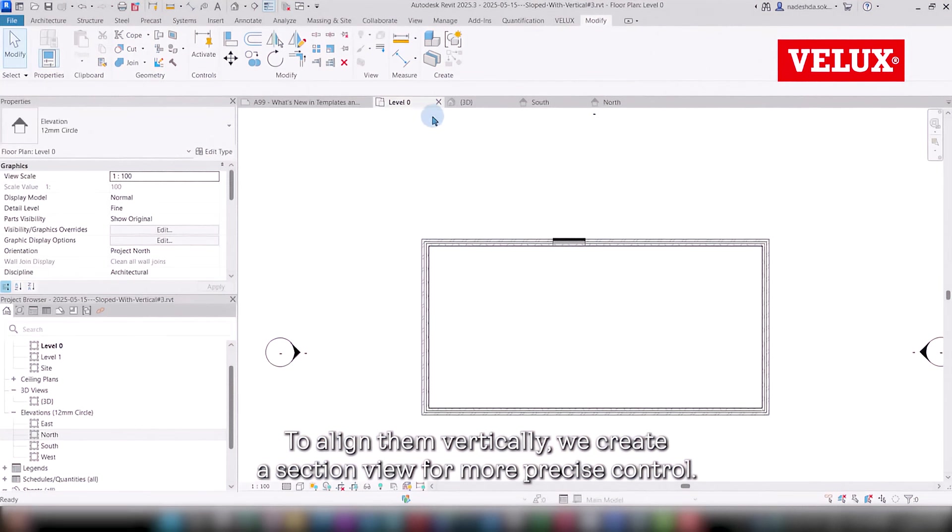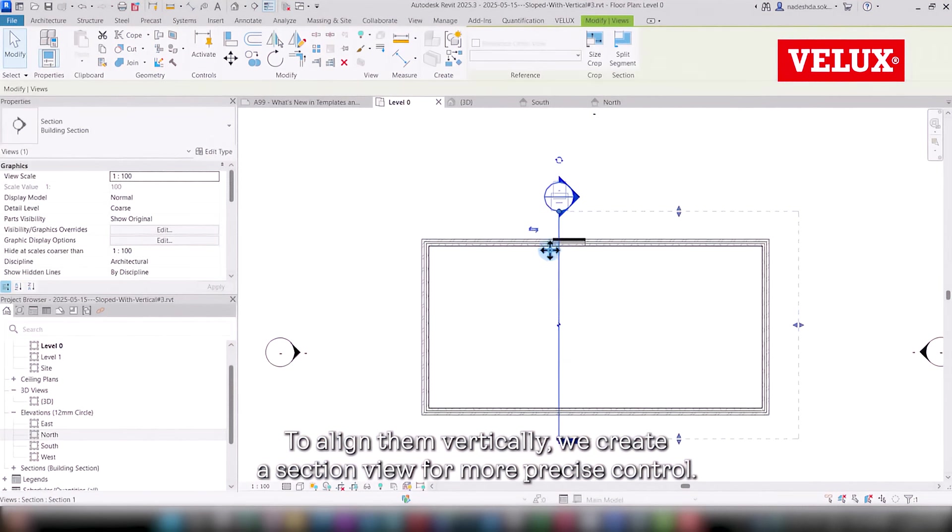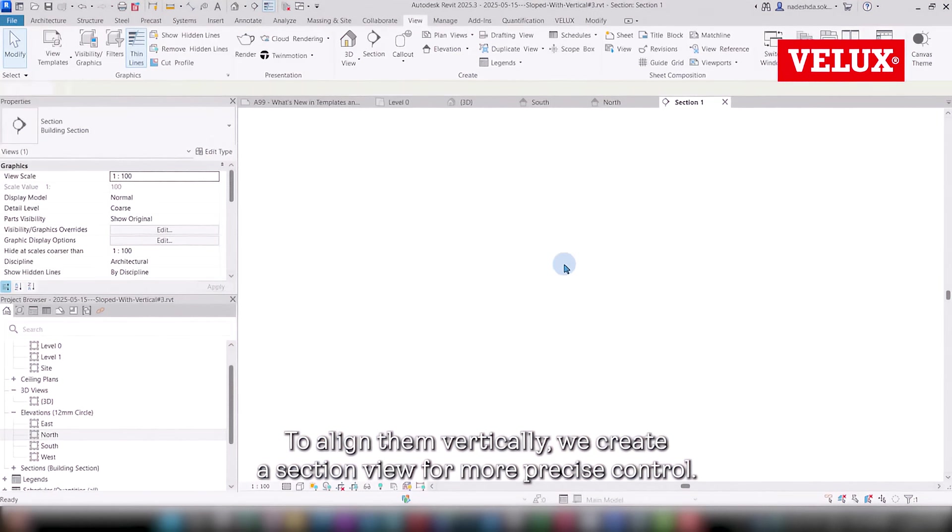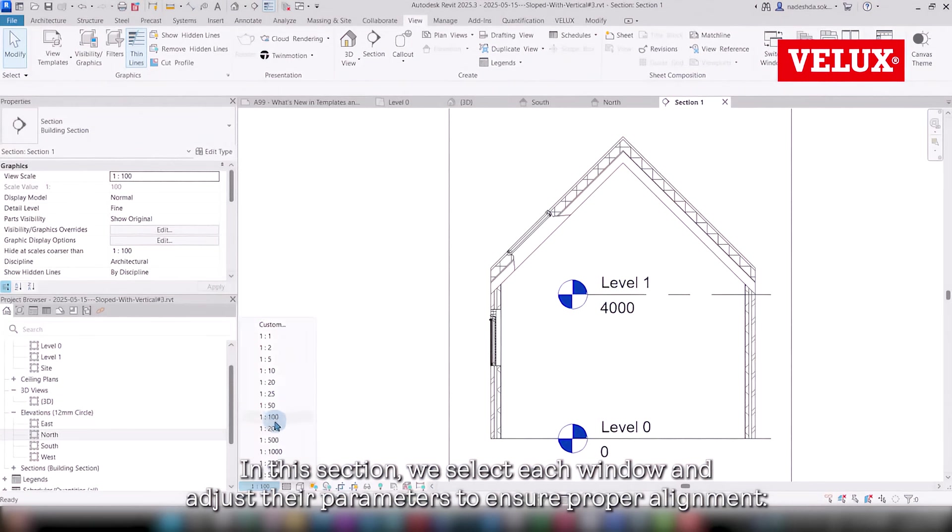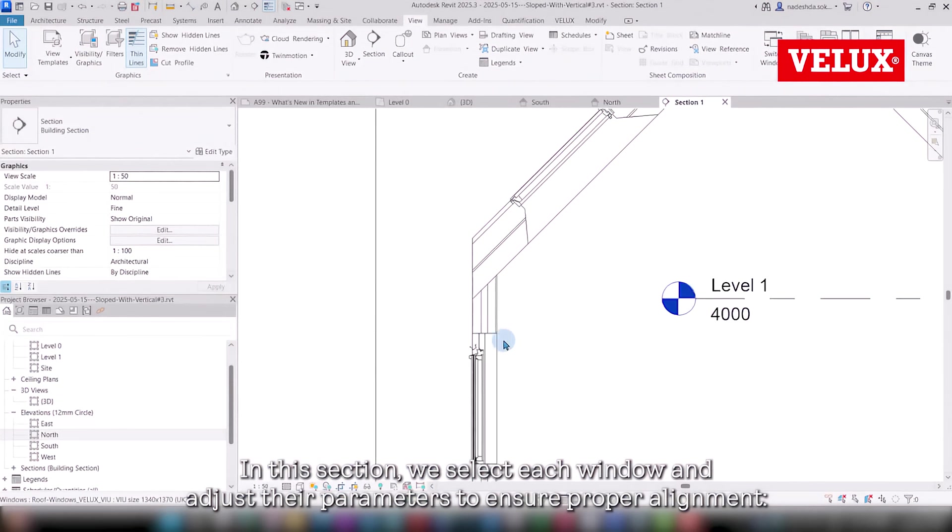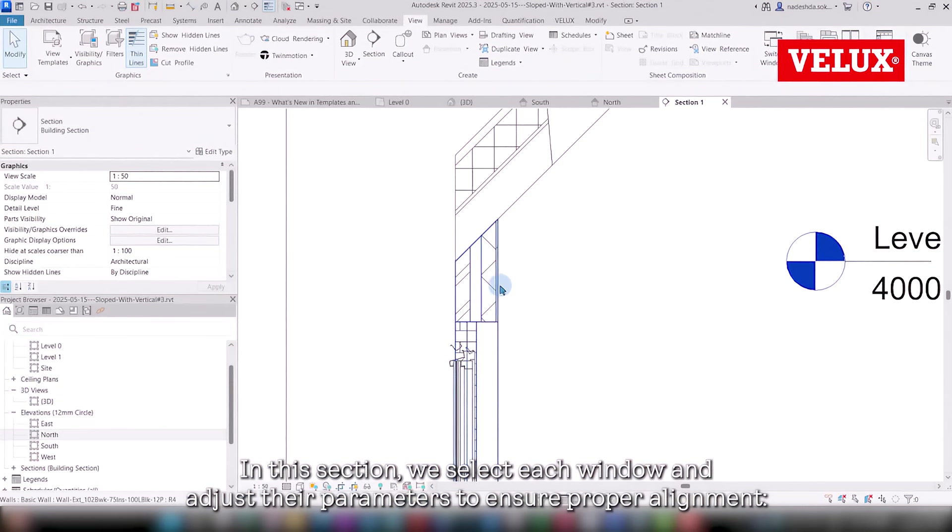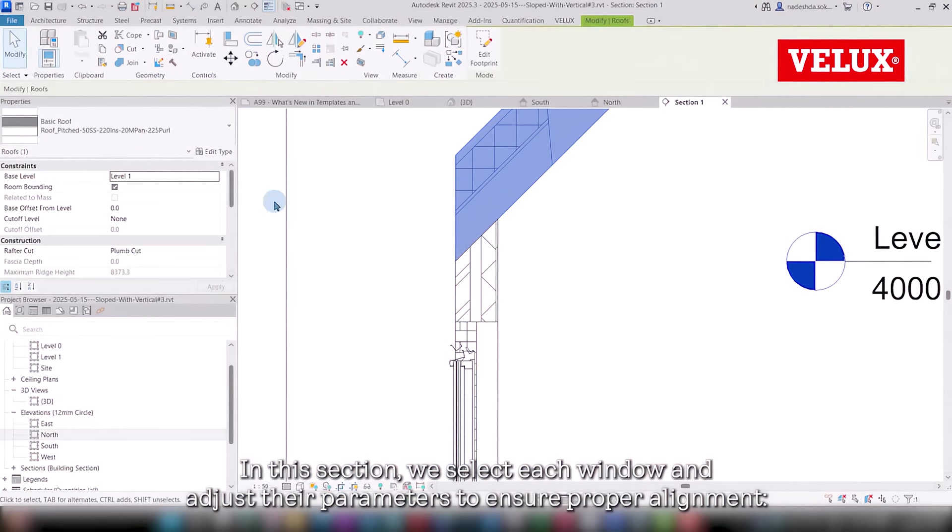To align them vertically, we create a section view for more precise control. In this section, we select each window and adjust their parameters to ensure proper alignment.